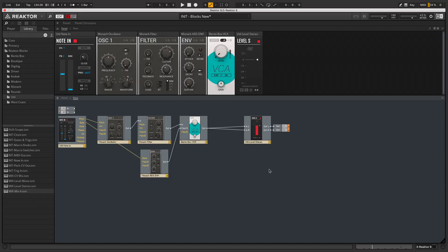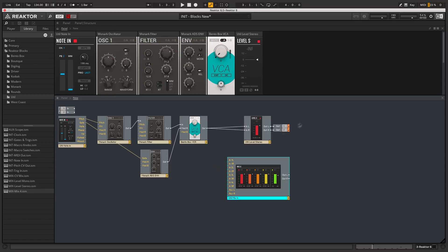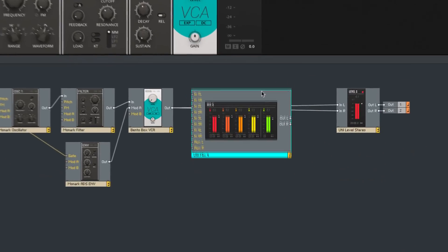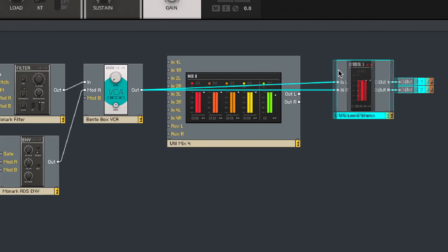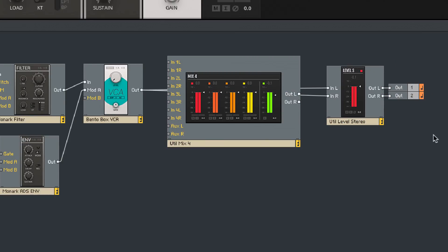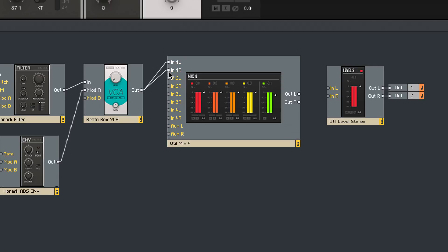To control the level of these two oscillators independently, I'm going to add a mixer block in here. This one has four stereo inputs. I'm going to patch this oscillator's VCA output into the first pair of mixer inputs, and then I'll pipe this mixer output into the final level output block.